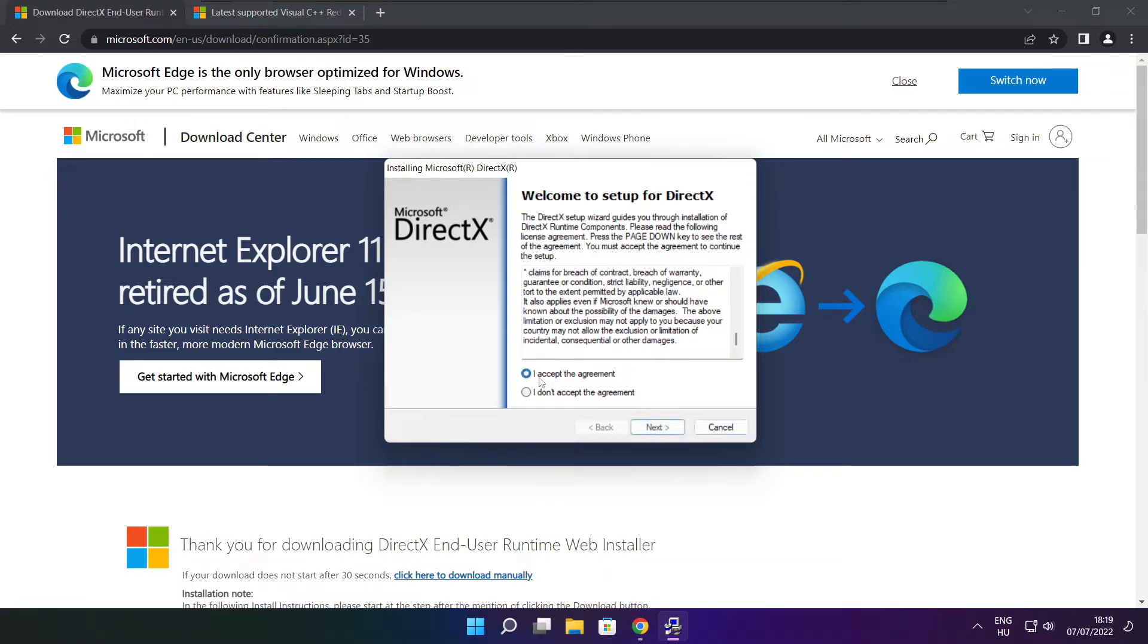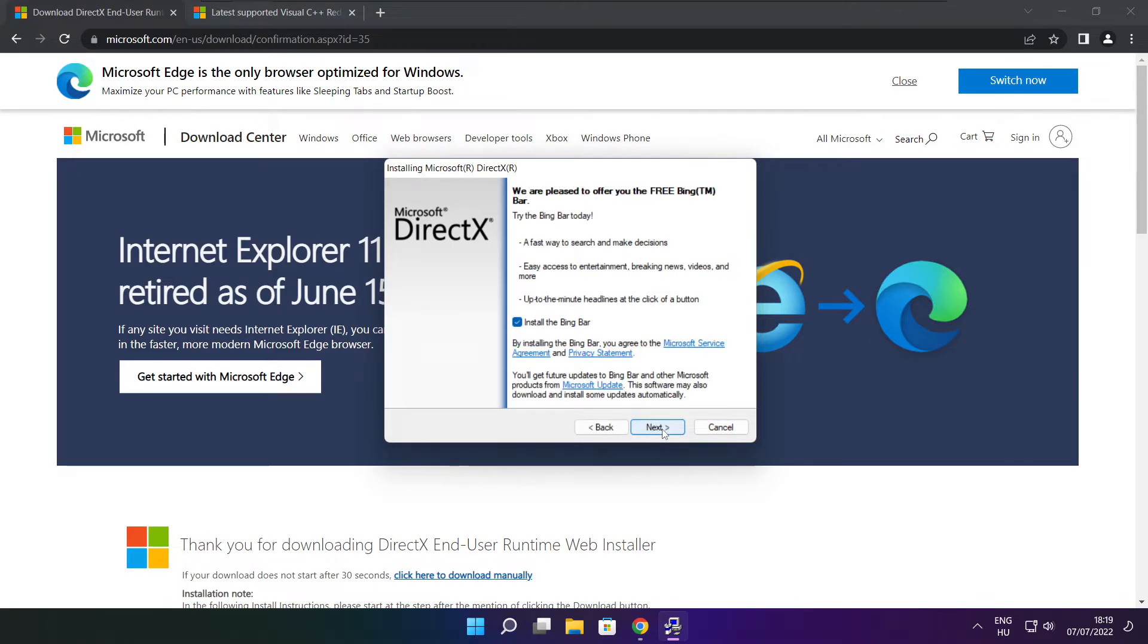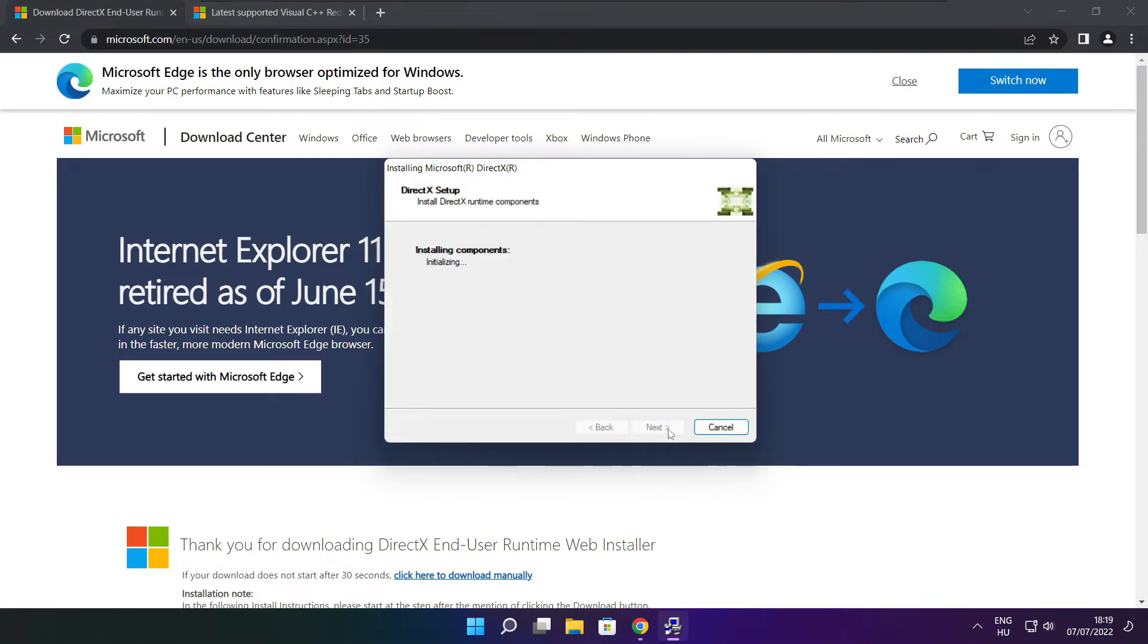Click I accept the agreement and click next. Uncheck install the Bing bar and click next. Click next.